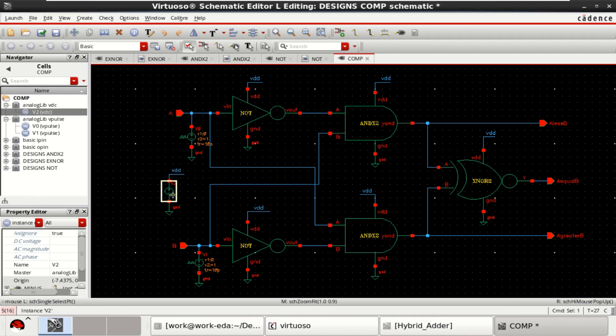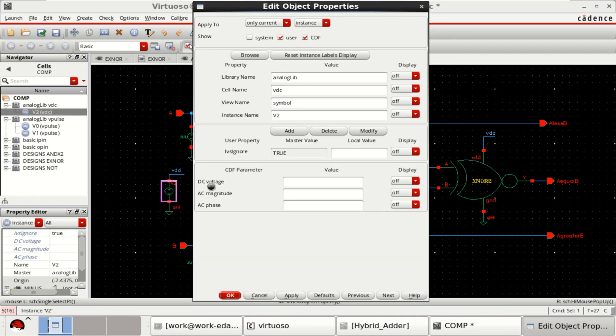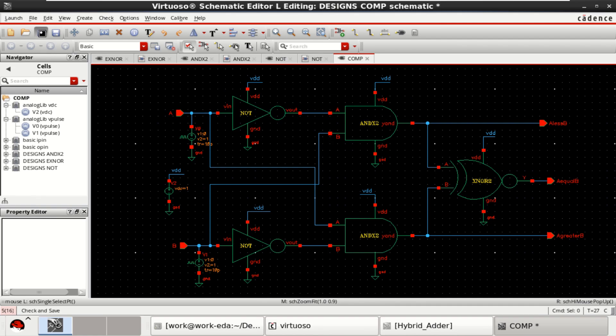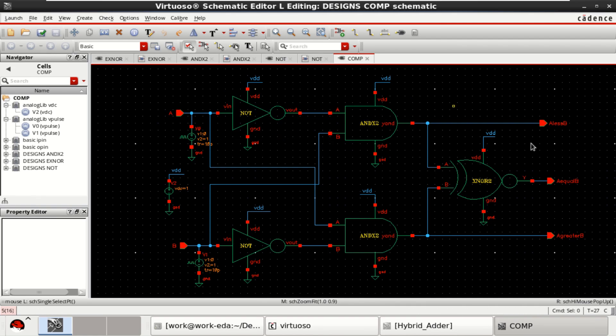Change the properties, press Q with the supply voltage of 1 volt. Circuit is completely done. Check and save the design.